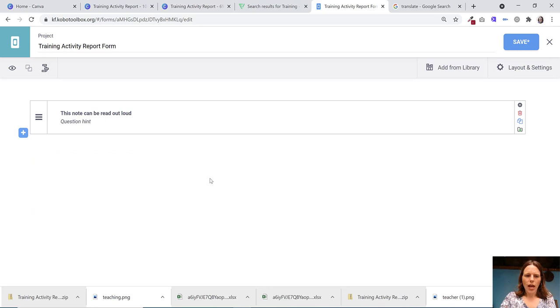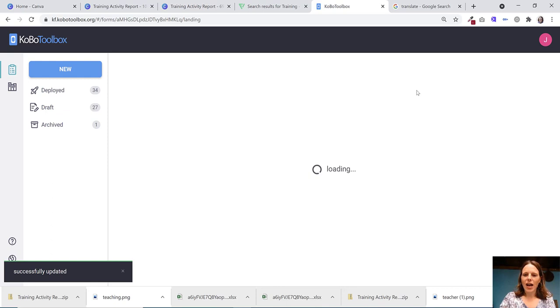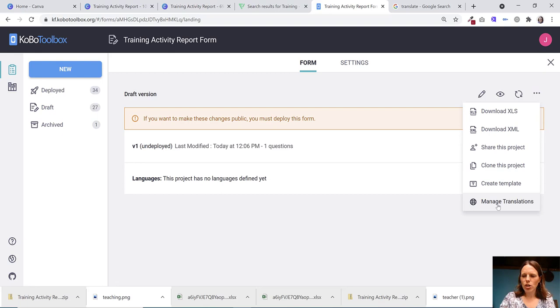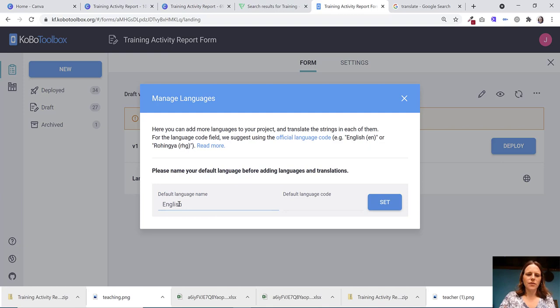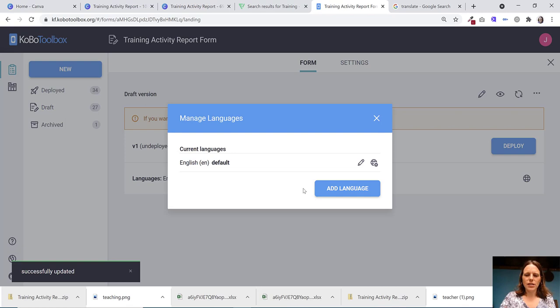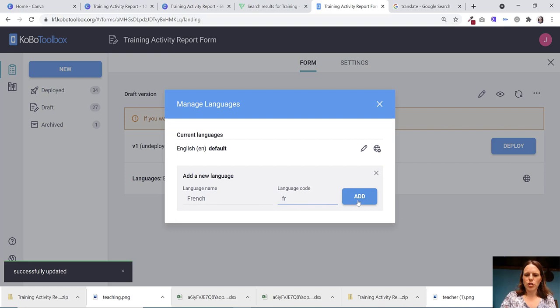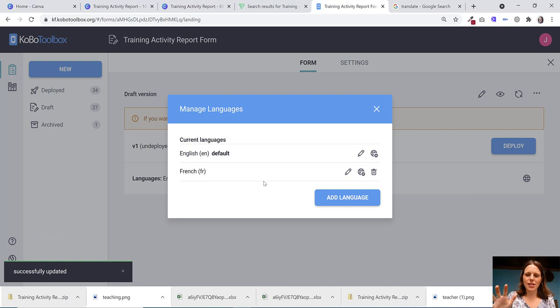So I'm going to save that. So once you have basically a blank note question, I'm going to get out of that. And I'm going to just click on these little three buttons and go to manage translations. I'm going to put that my default language is English. And I will set that. And then I'm going to add a language and I have French there. And I will add that. Now I have nothing actually to translate yet because I have no text in that question, but that's fine.